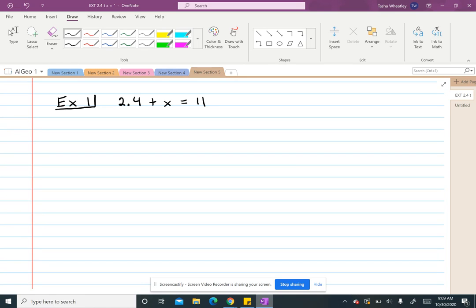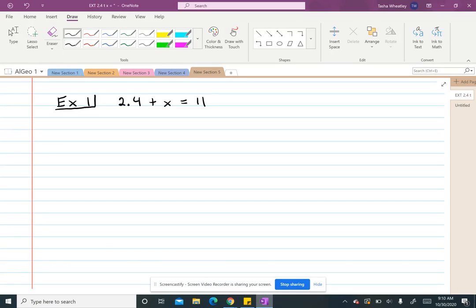And when we solve an equation, we have to use inverse operations or opposite operations. For example, addition and subtraction are opposites or inverses of each other, and multiplication and division are also opposites or inverses of each other.